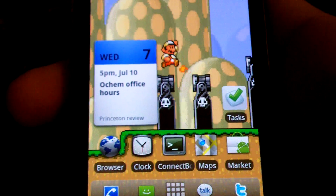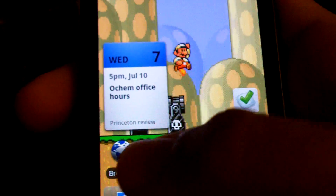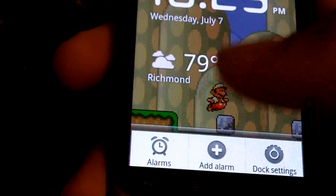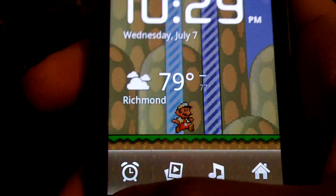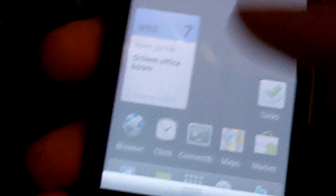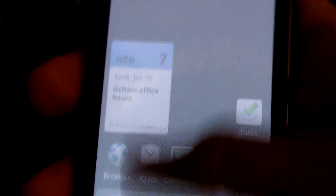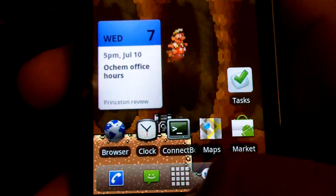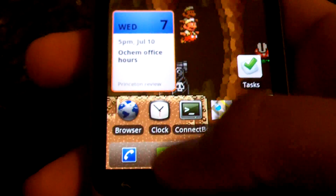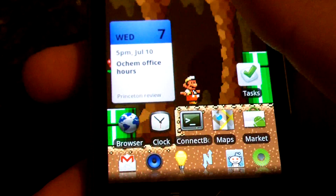A lot of the CyanogenMod tweaks you're used to, like the alarm clock settings and everything, have been added in. As has the transparent notification bar — just all the stuff you're used to. In messaging, you can set the trackball color as well as the trackball frequency.